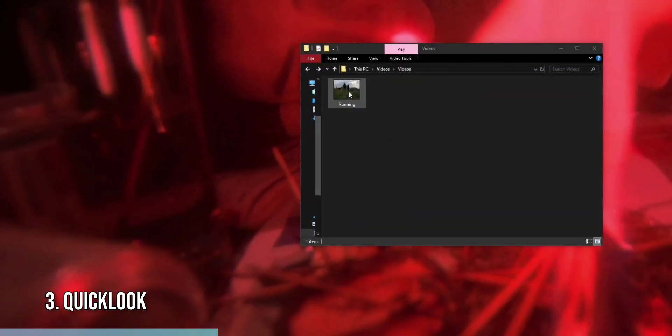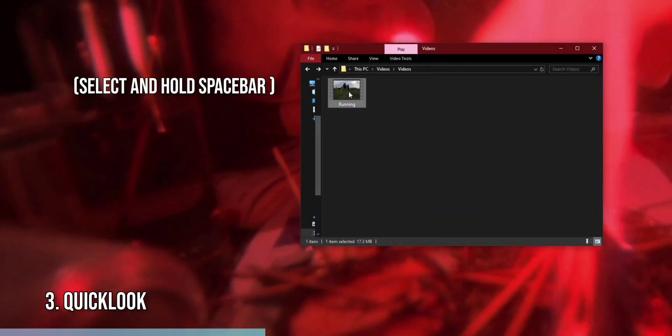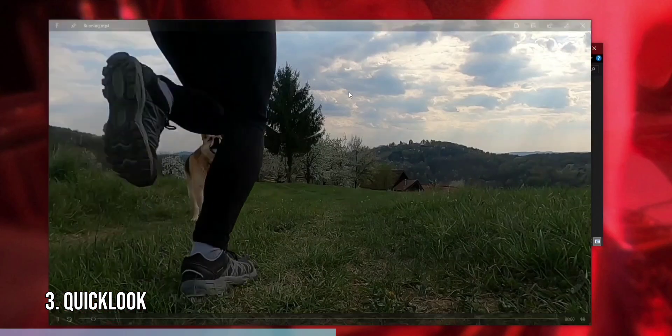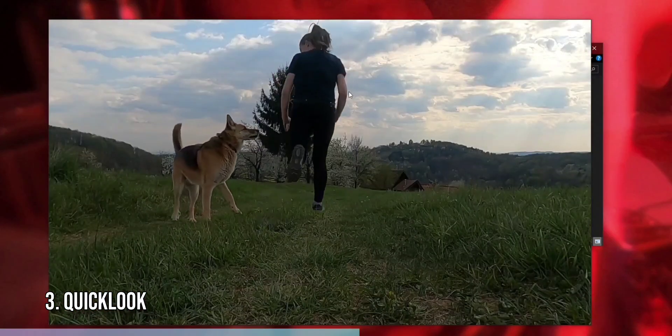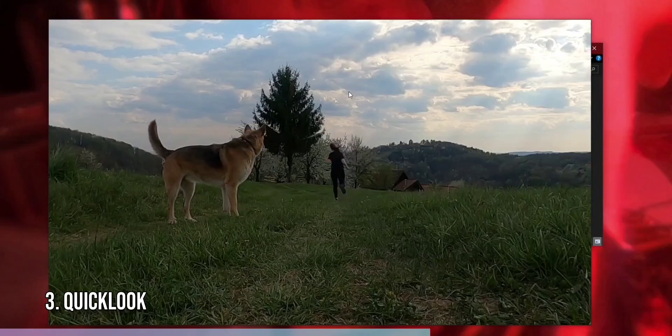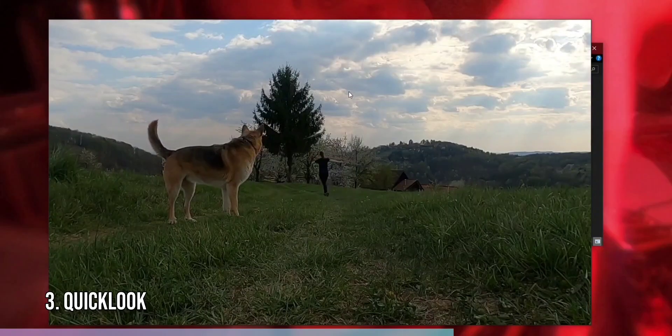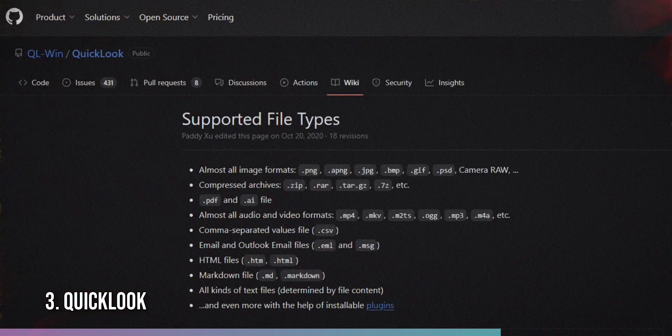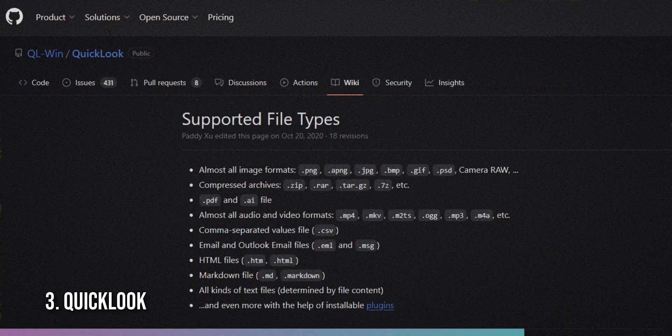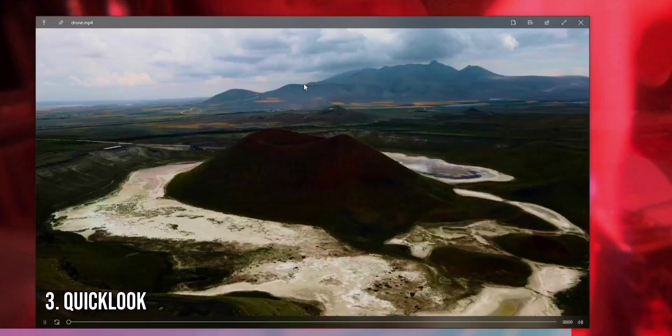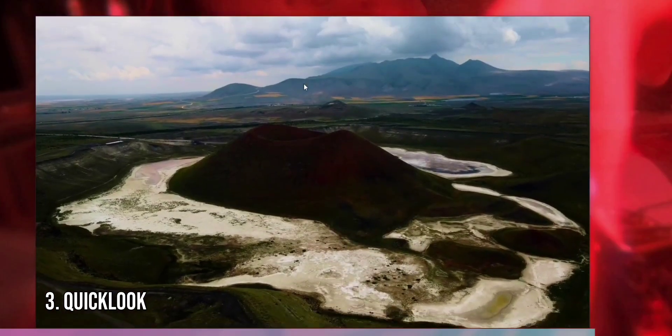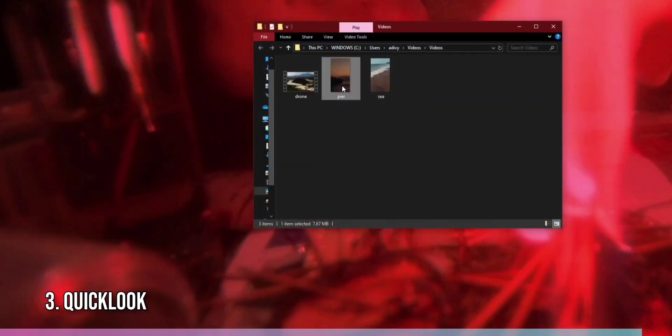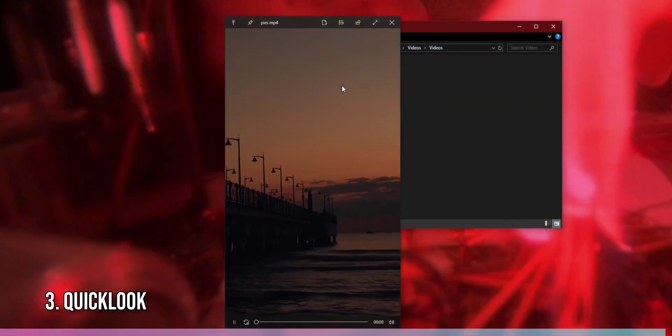To use QuickLook, navigate to a file in File Explorer, select it, and press the spacebar. A preview window will pop up, showing the file's contents. You can close the preview by pressing the spacebar or clicking outside the window. QuickLook supports many file formats, making it a versatile tool for quickly checking file contents without opening multiple applications.